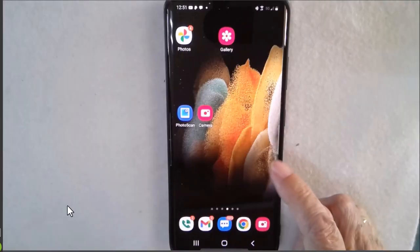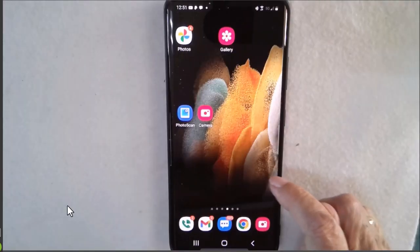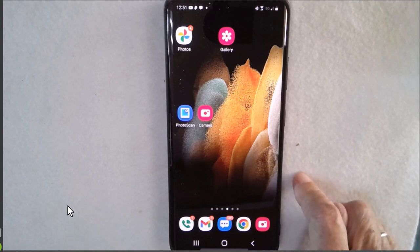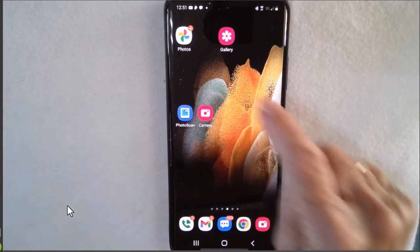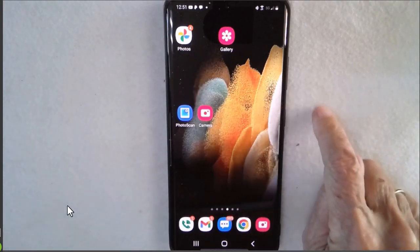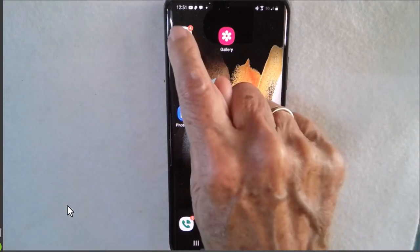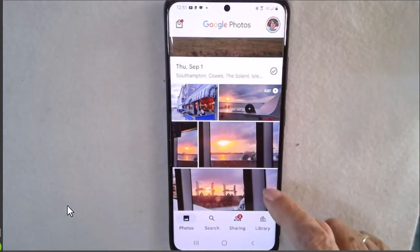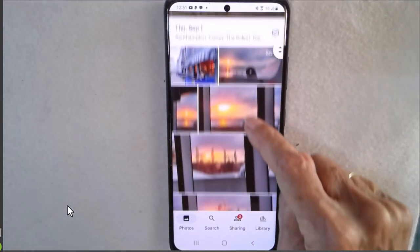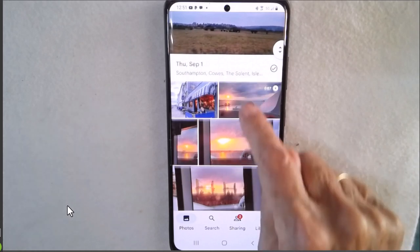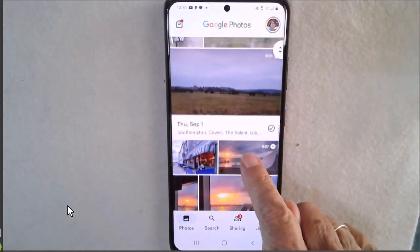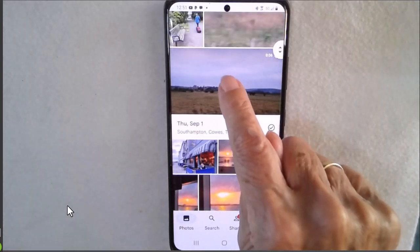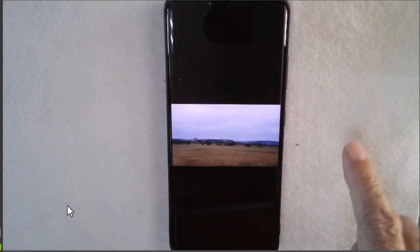I happen to be using my Android Samsung phone here but it works the same on an iPhone as long as you are using the Google Photos app. So I open Google Photos, I find the video that I want and it is this one right here and open it.